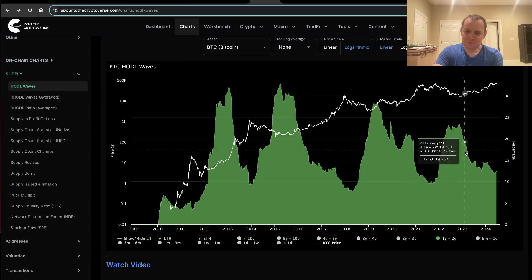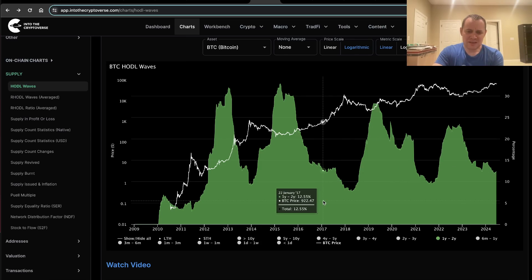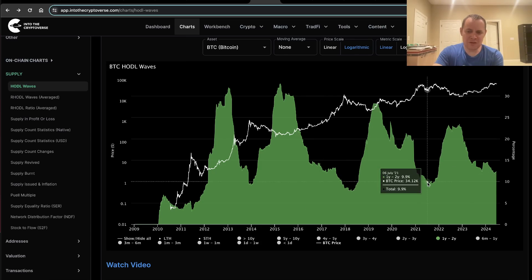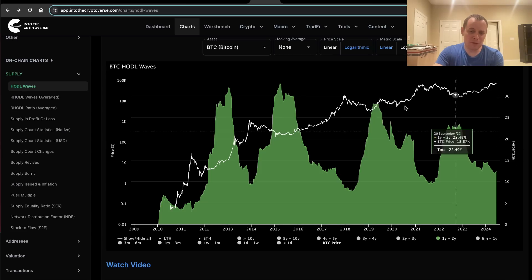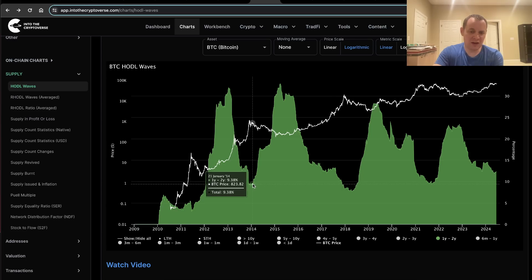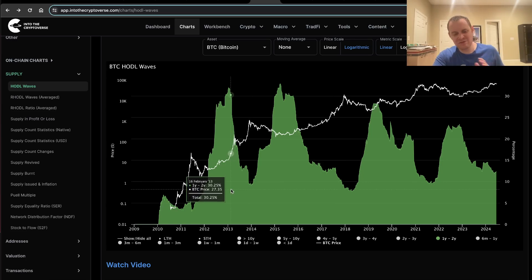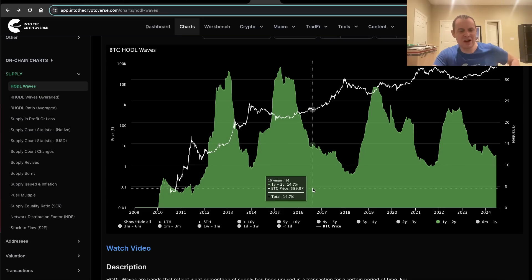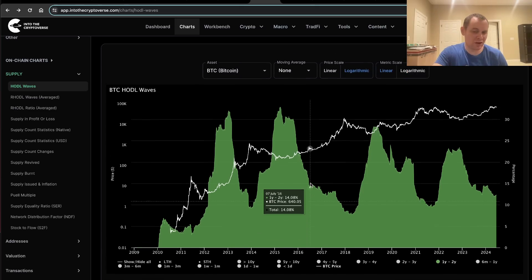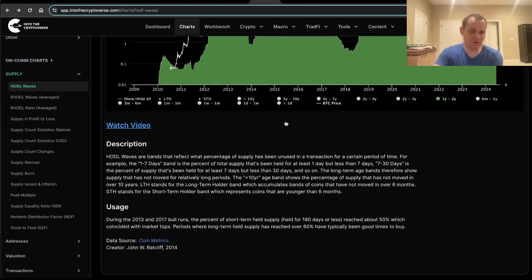One interesting thing, though, is that from this cycle to this cycle, it was a higher low. So maybe this will be a higher low as well. The counterpoint, of course, is that this 2013 cycle was actually higher up. It was all the way up here. But anyways, that's the video on the on-chain stuff for the HODL waves. Hopefully it's useful to you guys. Make sure you guys check out Into the Cryptoverse Premium at intothecryptoverse.com. You can access this sort of stuff not only for Bitcoin but for a lot of other cryptocurrencies as well.